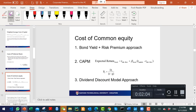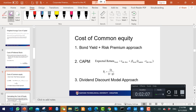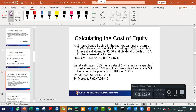For the cost of equity, there are three methods. First, bond yield plus equity risk premium. Second, CAPM: risk-free rate plus beta times (market return minus risk-free rate). Third, the discounted cash flow model: price equals dividend divided by (cost of equity minus growth rate). For example, if common stock trades at $50 with a dividend of $2.50 and a growth rate of 10 percent, that gives: r = 2.50/50 + 0.10.